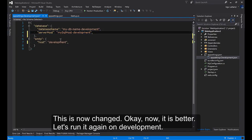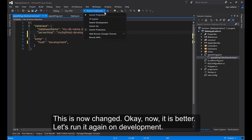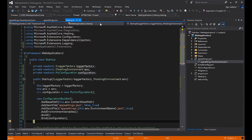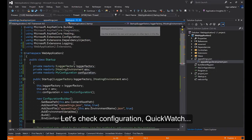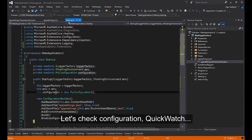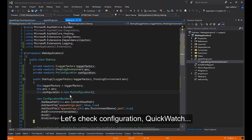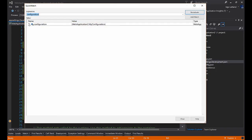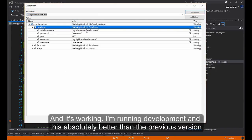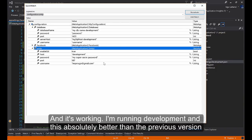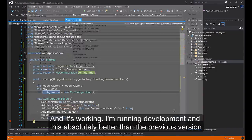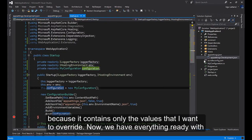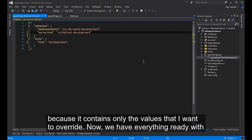Now it is better. Let's run it again on development. Let's check configuration. Quick watch. And it's working. I'm running development, and it's absolutely better than the previous version because it contains only the values that I want to override.